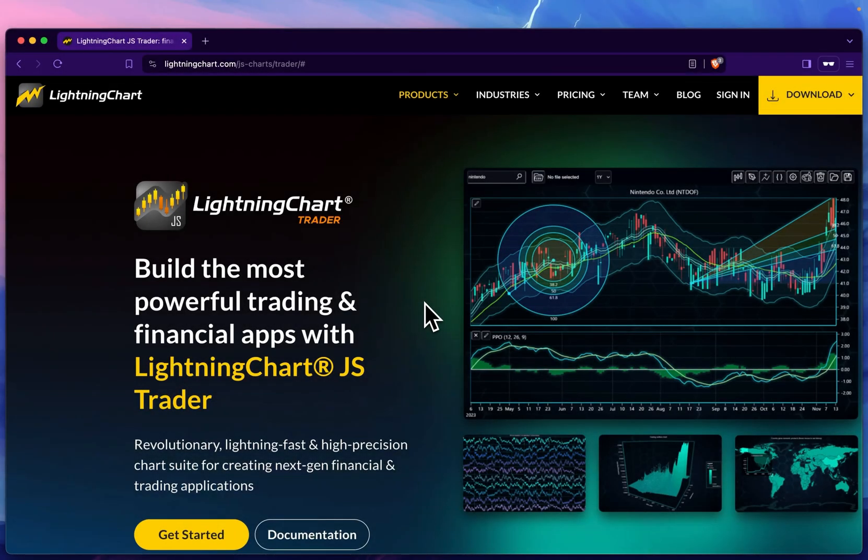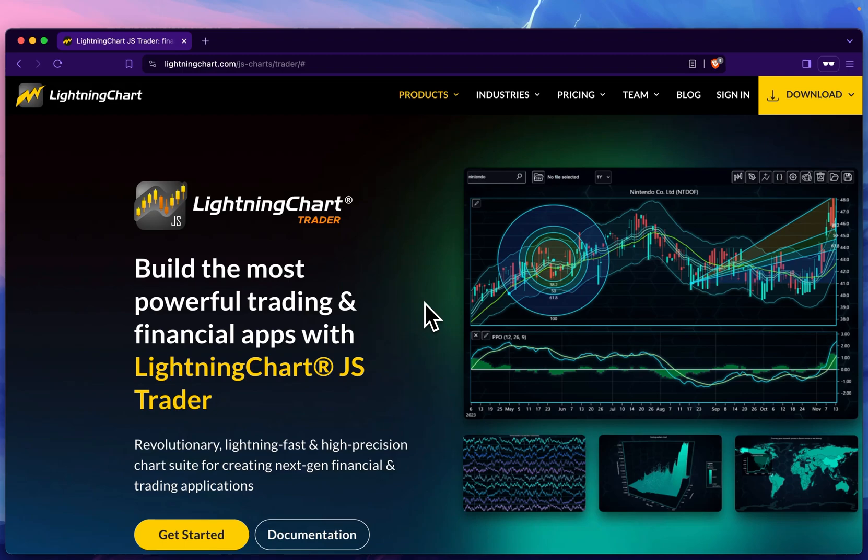Hey everyone, my name is Radu Alexe. I'm a software developer here at LightningChart and today I'll be going over our new product line called LightningChart Trader, specifically going into detail about the standard error bands indicator.